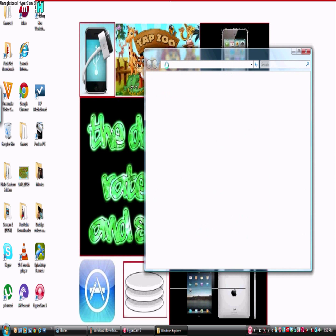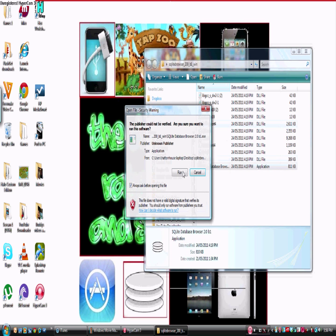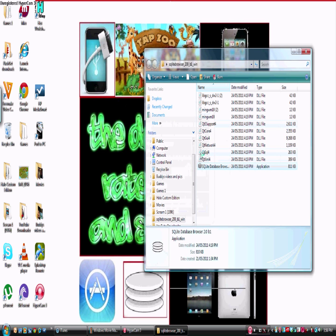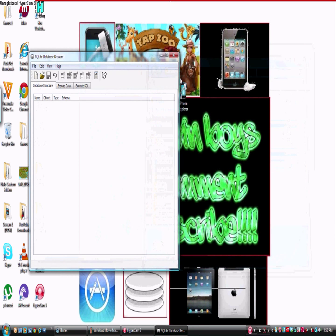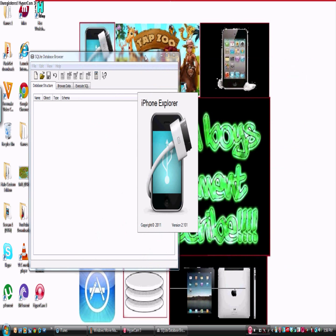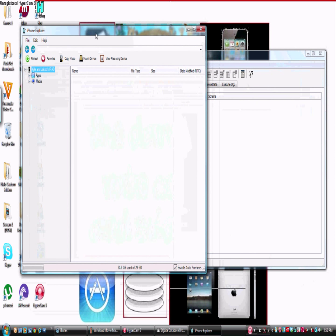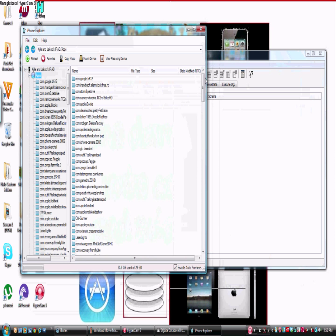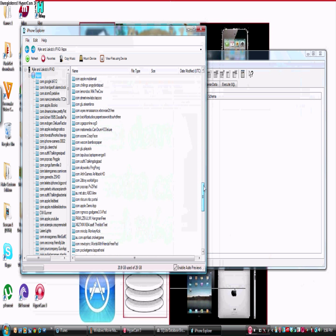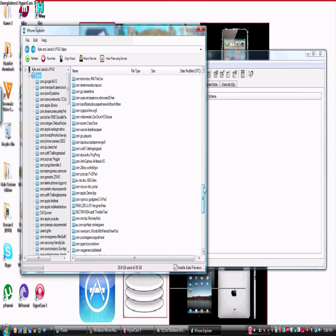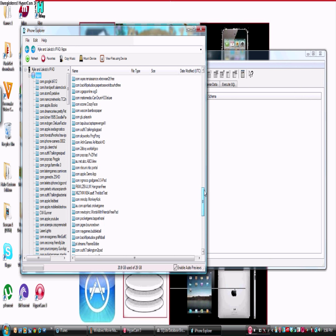So you want to open up SQLite Database Browser. I'm going to come in here and click run, and then you want to open up iPhone Explorer. Let it load. Now with iPhone Explorer, you want to press the plus button here. You want to scroll down and look for Tap Pet Hotel. Here it is - com.pocketgems.TapPetHotel. You want to double click this.